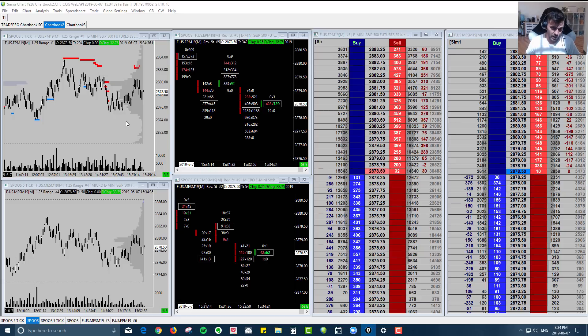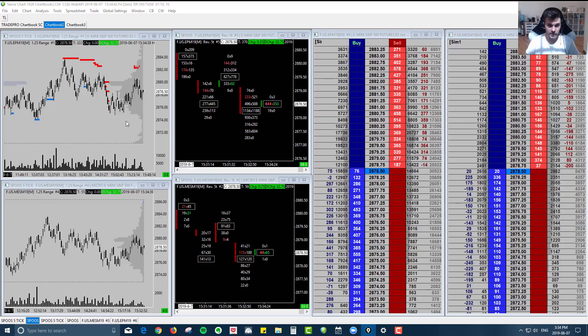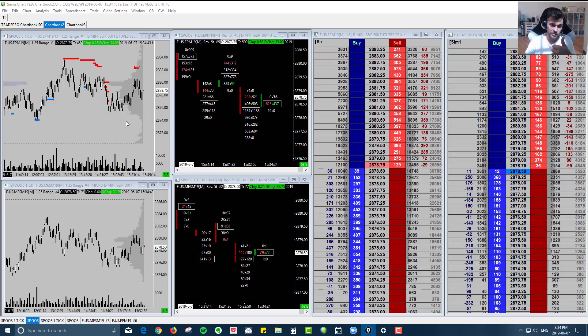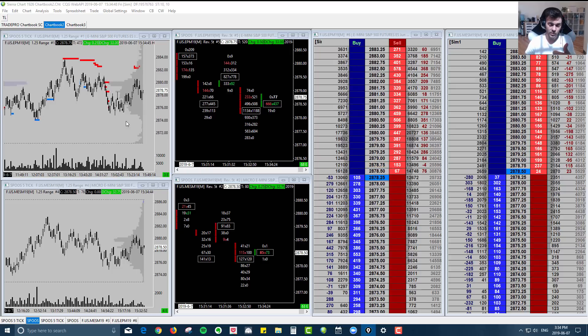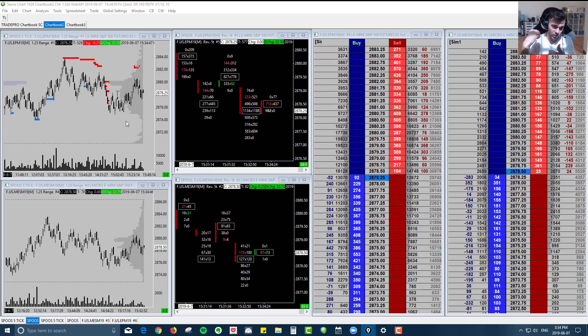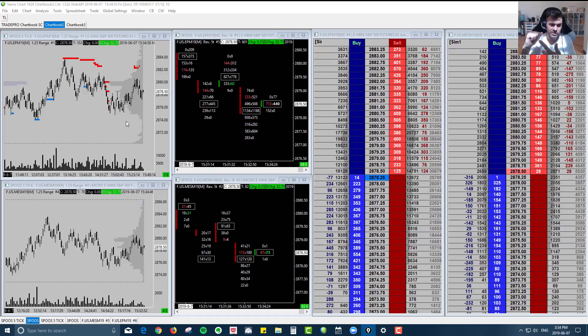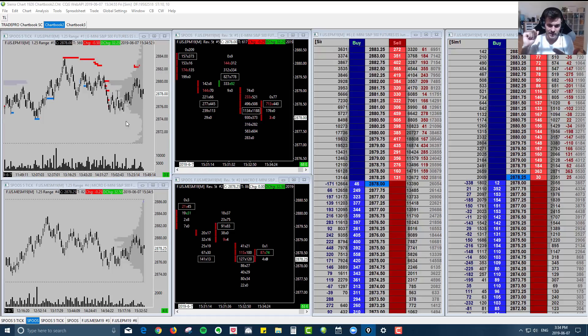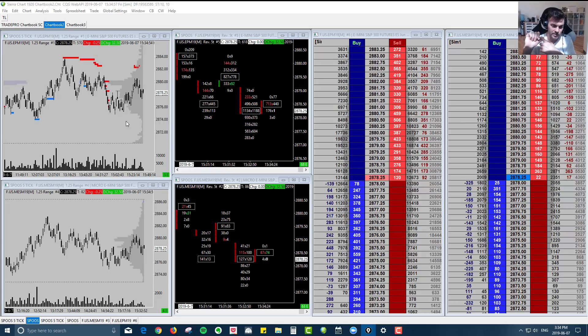And so the reason why we like to use the minis to trade the micros is because institutional traders are going to be trading the minis. We're able to see what their orders are looking like, where they're placing their orders, where they're interested in trading, and we can use these levels of intent in order to trade the micros.